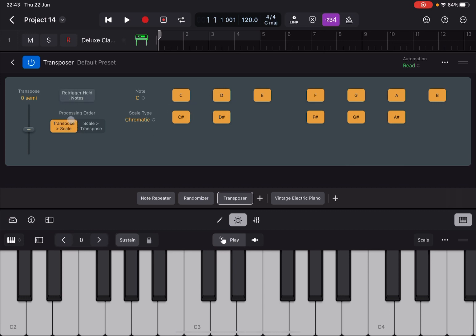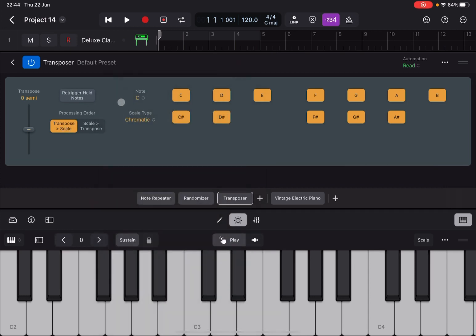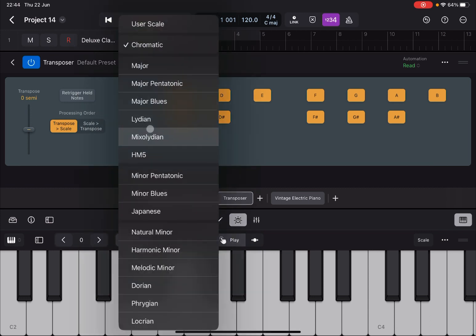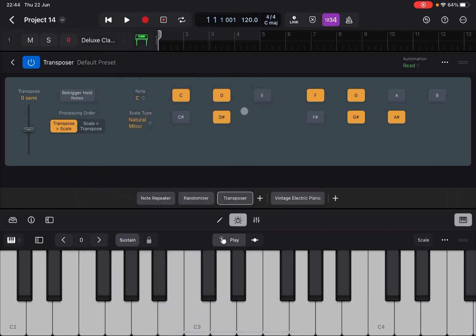Next you decide the process in order. You might want to transpose and then restrict to notes within a scale or you want to do the opposite. Then next you decide a root for a scale, then the type of scale like for example natural minor. And you can also enable or disable some of the specific note that you want to do in terms of quantization.